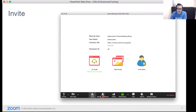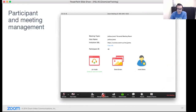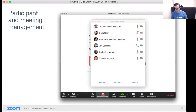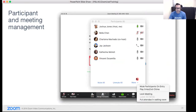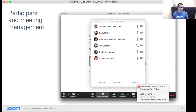The manage participants icon opens a window showing everyone in the meeting — who's muted, whose camera is off, and whether they joined via VoIP or telephone. As host you can mute all participants upon entry, which I highly recommend for large meetings so latecomers don't disrupt the session with audio fumbling. You can also lock the meeting, push someone to the waiting room temporarily, and quickly mute or unmute everyone. You can also choose whether participants can unmute themselves.